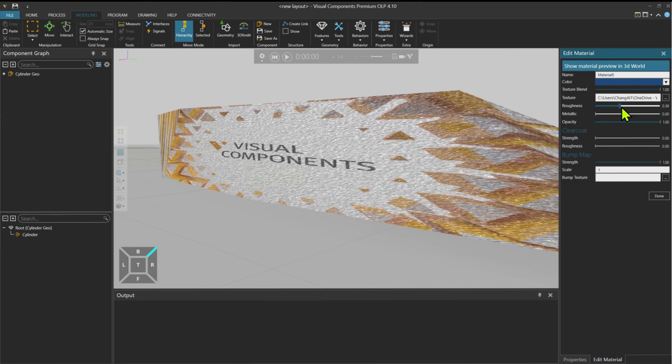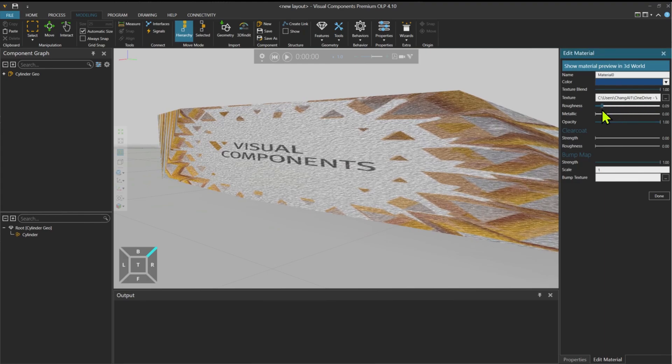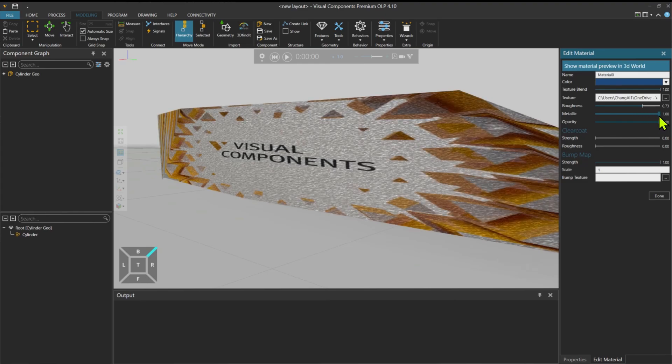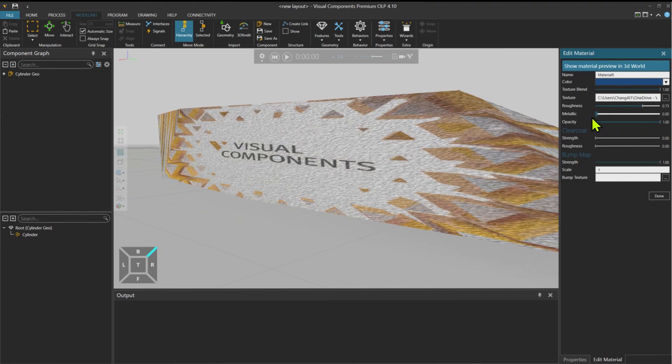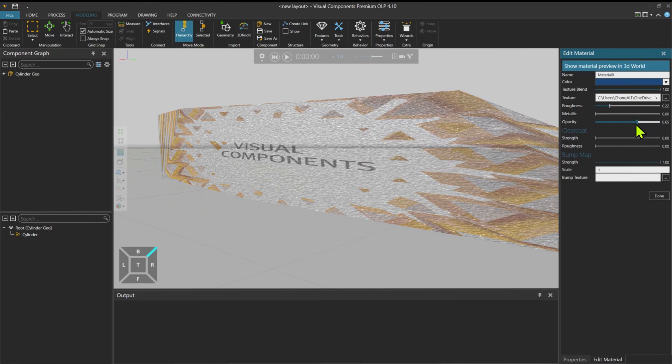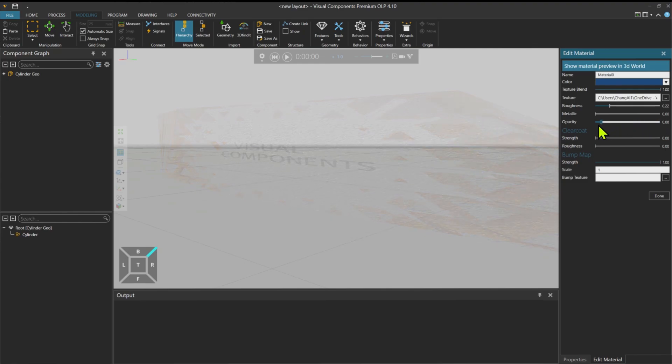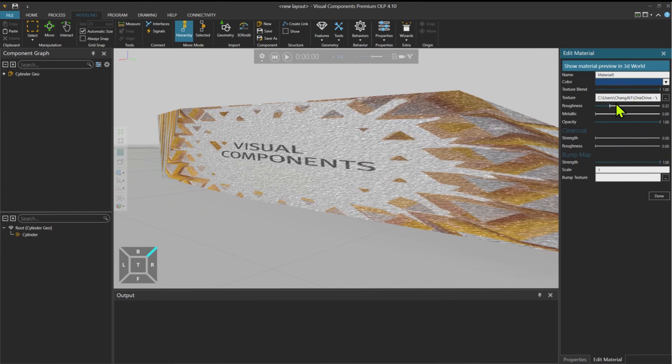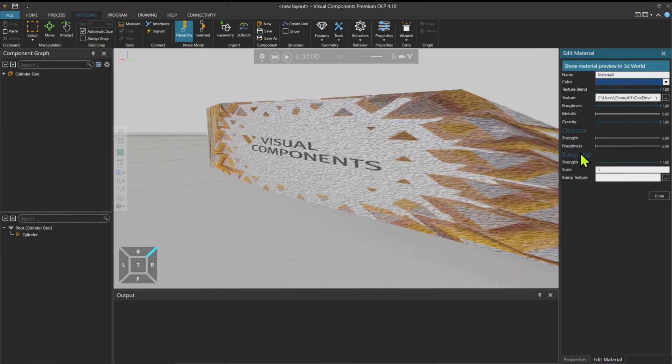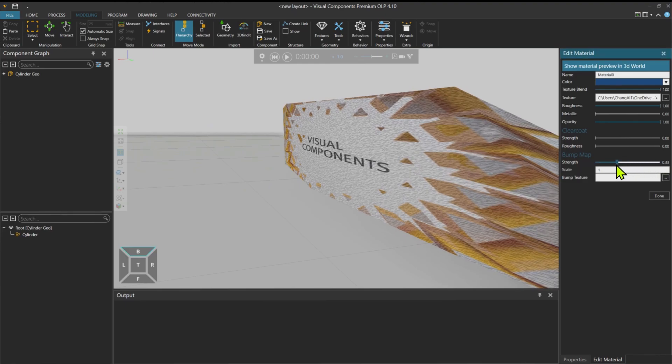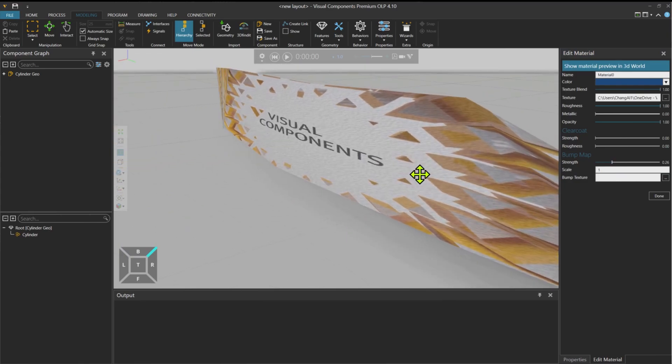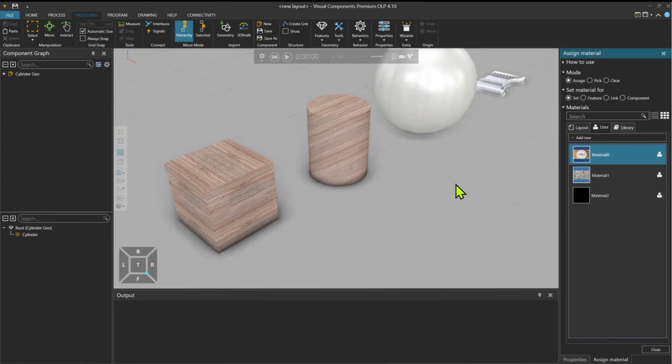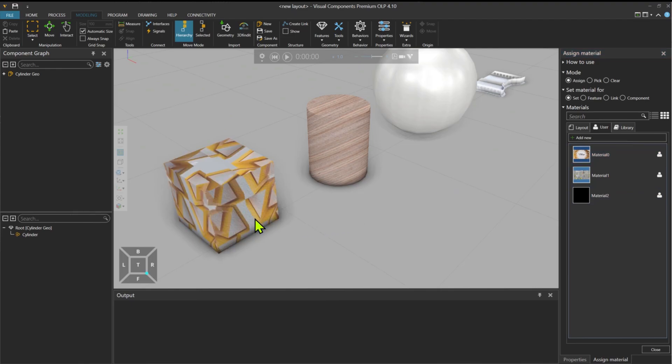I could also change the roughness. You can see that the surface is changing. More metallic or less metallic. Opacity will hide the material if we decrease it to zero. So this is the current settings that I will use to create my material. The bump map is basically this roughness on the surface. So now it's full. If I decrease it a little bit, it will have smoother surface. When you're done with it, press done.